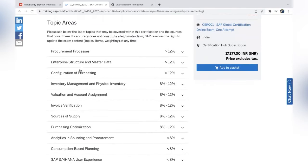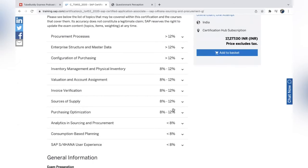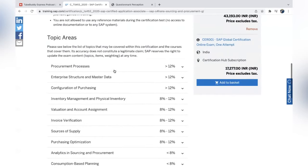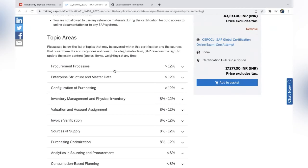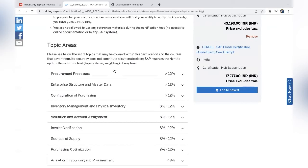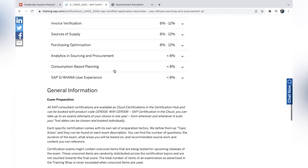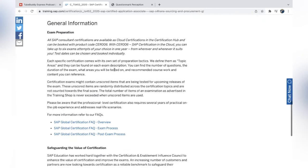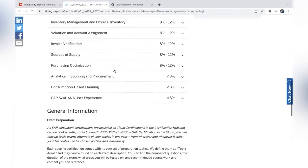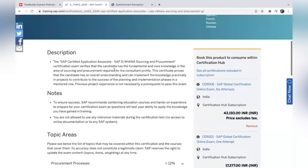The topic areas are listed: Procurement is more than 12%, Configuration of Purchasing is more than 12%, Inventory Certification is 8–12%. Plan your preparation according to which areas carry the most questions. You need 61% (around 49 marks), so focus on the areas with maximum percentage. Cover at least 80% of the high-weight topics well and brush up on the remaining 20% to maximize your success rate.